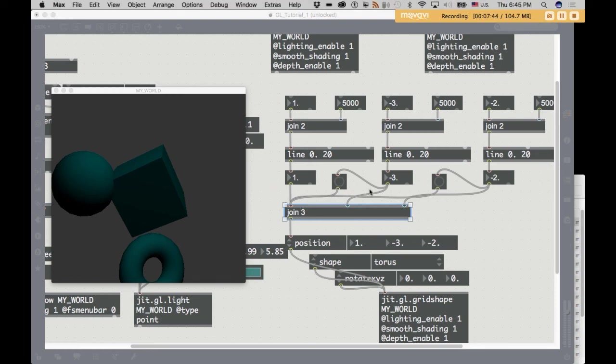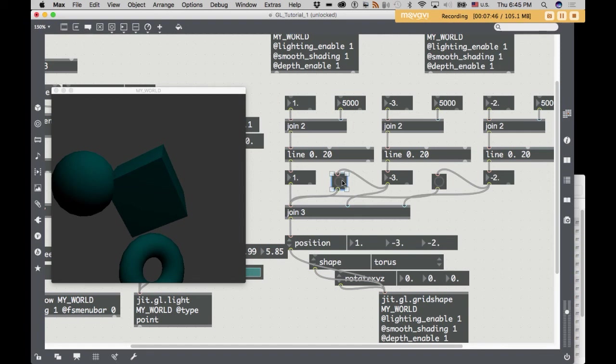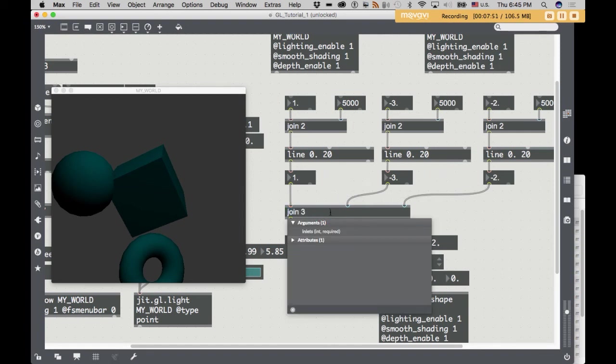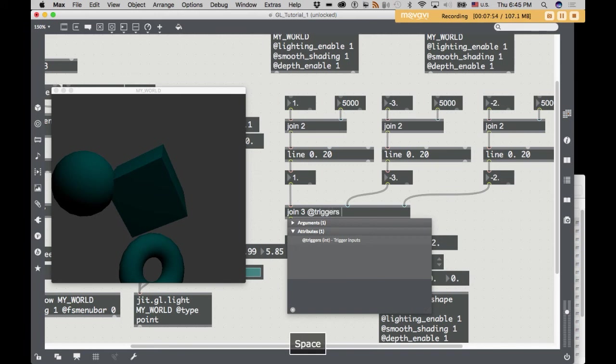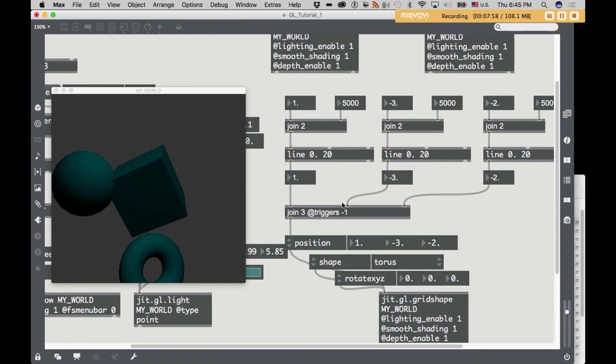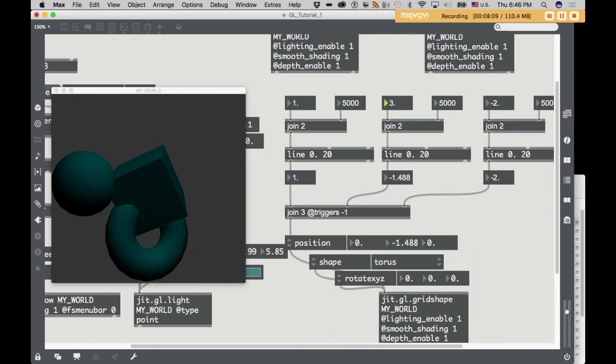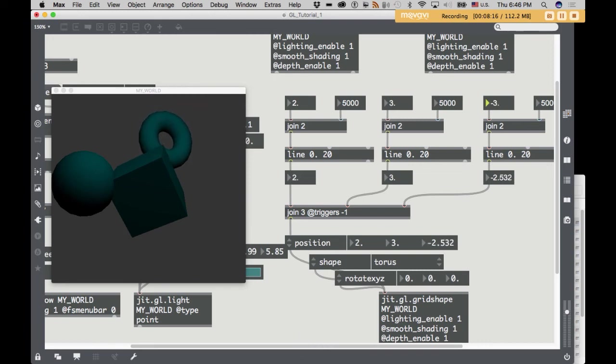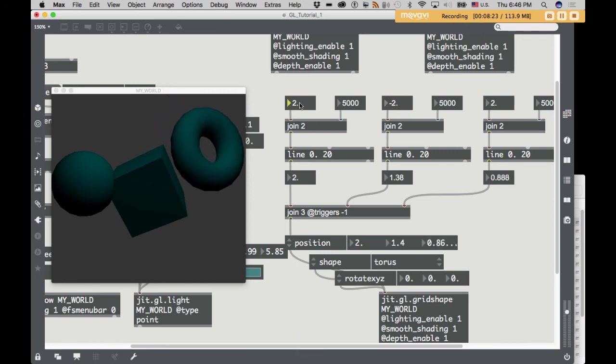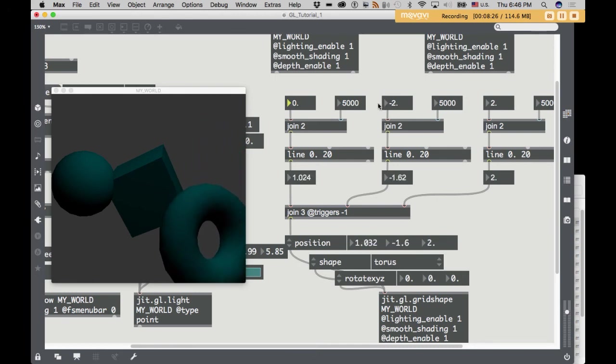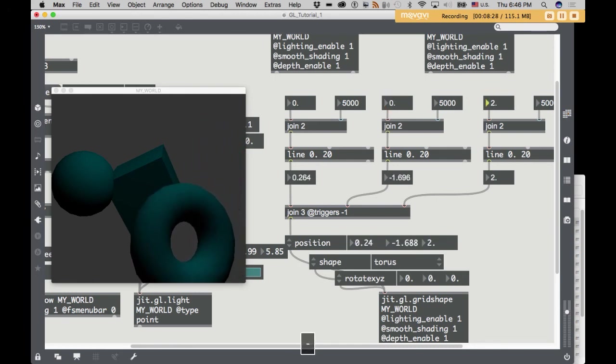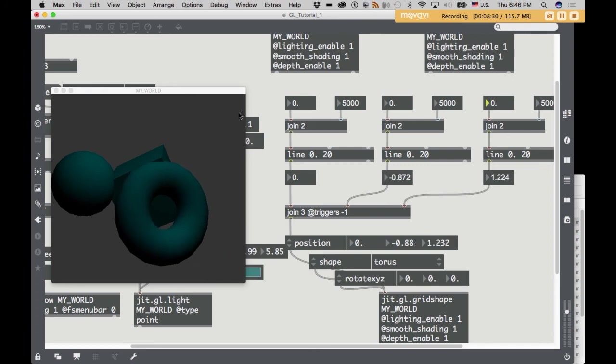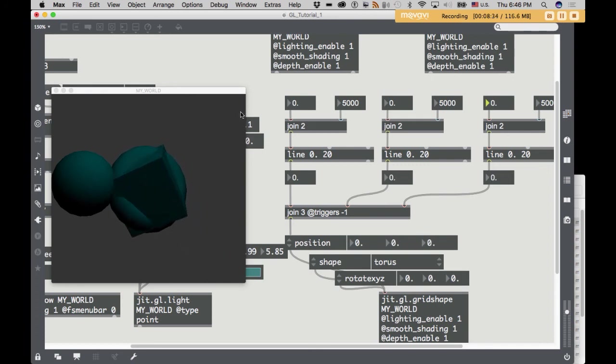The other way to do this, if you find the button methodology a little bit messy, is to set the triggers attribute of join to negative one. That will cause the join object to send its output regardless of what inlet it received a change in. So then you can change these independently. So this is a way of creating simple animations in Max for 3D graphics. And that's as far as I'm going to go with that in this tutorial.